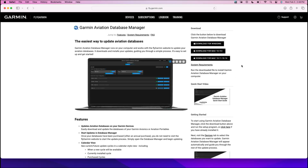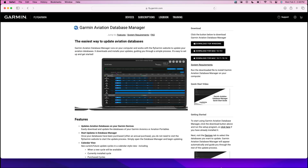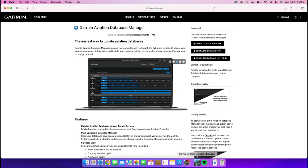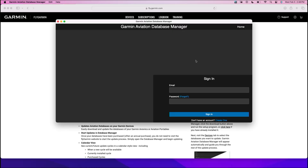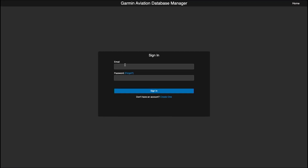If you haven't already, you can download whichever version is appropriate for your type of computer. Once the Garmin Database Manager is downloaded, you'll open it and log in.